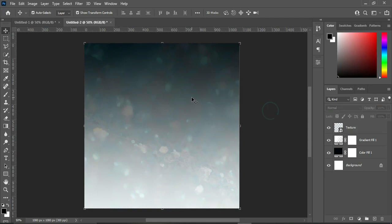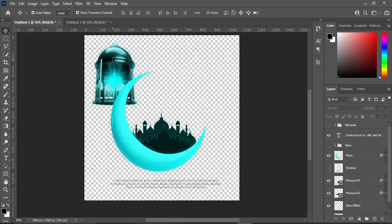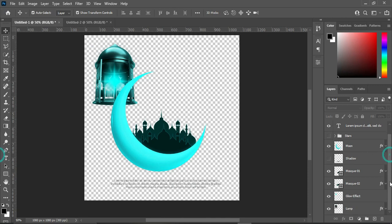Having done that, the next step is to import our main design elements. These are the things I'm going to use, and all these resources I downloaded from Freepik.com. I will leave the link in the description — you can go there, search for any Eid Mubarak items, and download them.